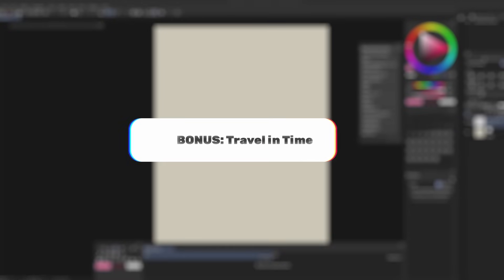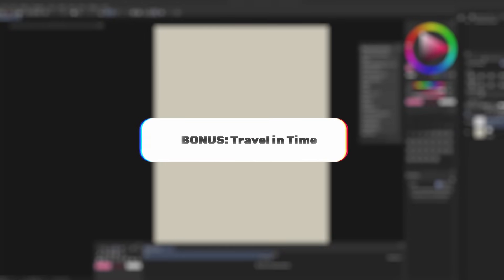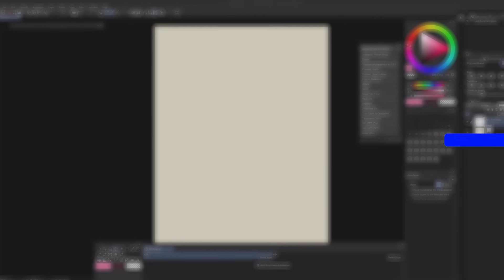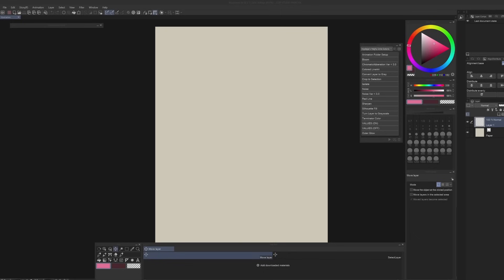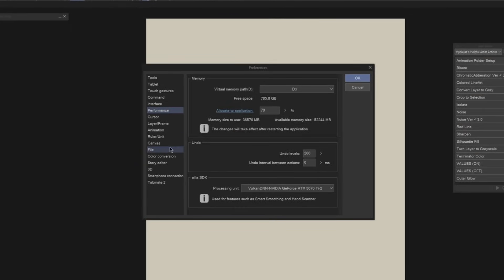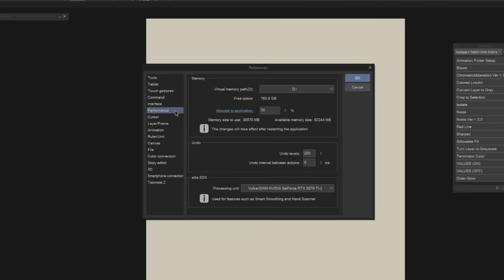This tip is more of a bonus because it can kind of work in any program that has history. It's called traveling back in time with your art. Let me show you what I mean. First, let's make sure our history is activated. Go to File > Preferences, click on Performance, and adjust your undo levels. Somewhere between 50 to 100 is reasonable. Mine's at 200 because I just have the extra space on my hard drive and memory for it.